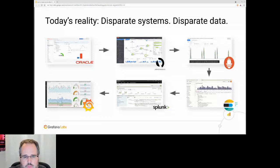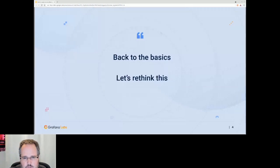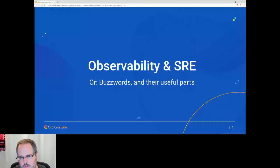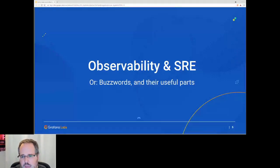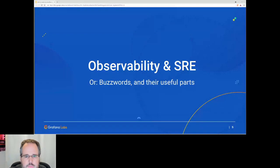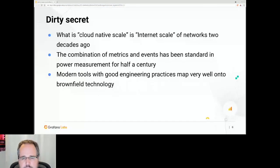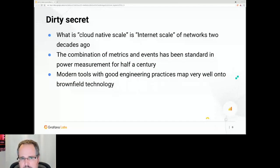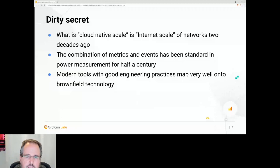Let's try to rethink what we actually want to do here. I'm going to go through a bit of the philosophy of observability and a few buzzwords as a foundation. There is a thing where cloud native scale is basically what internet scale was two decades ago, and that's important to keep in mind because a lot of issues we see in the cloud native world have already been solved in different contexts before us.